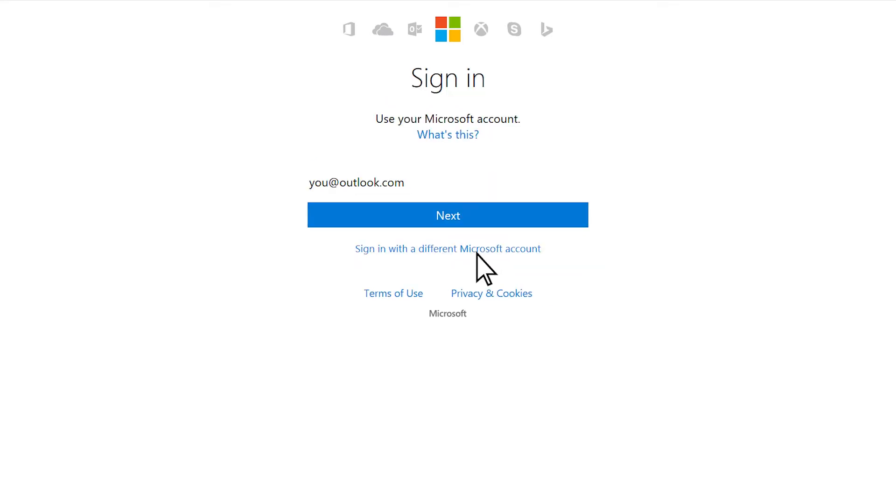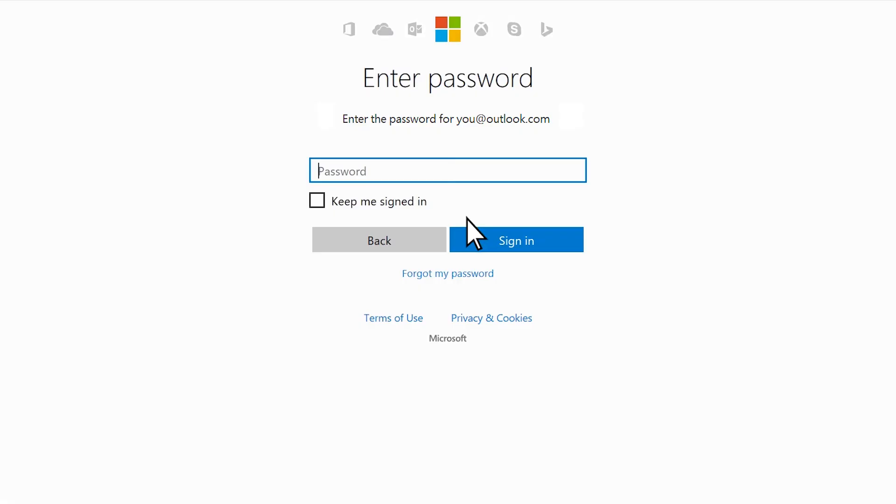Whichever account you use, it's important that you remember this address and password because you'll need them if you want to install or reinstall Office later. Once you're signed up, enter your password and click Sign in.